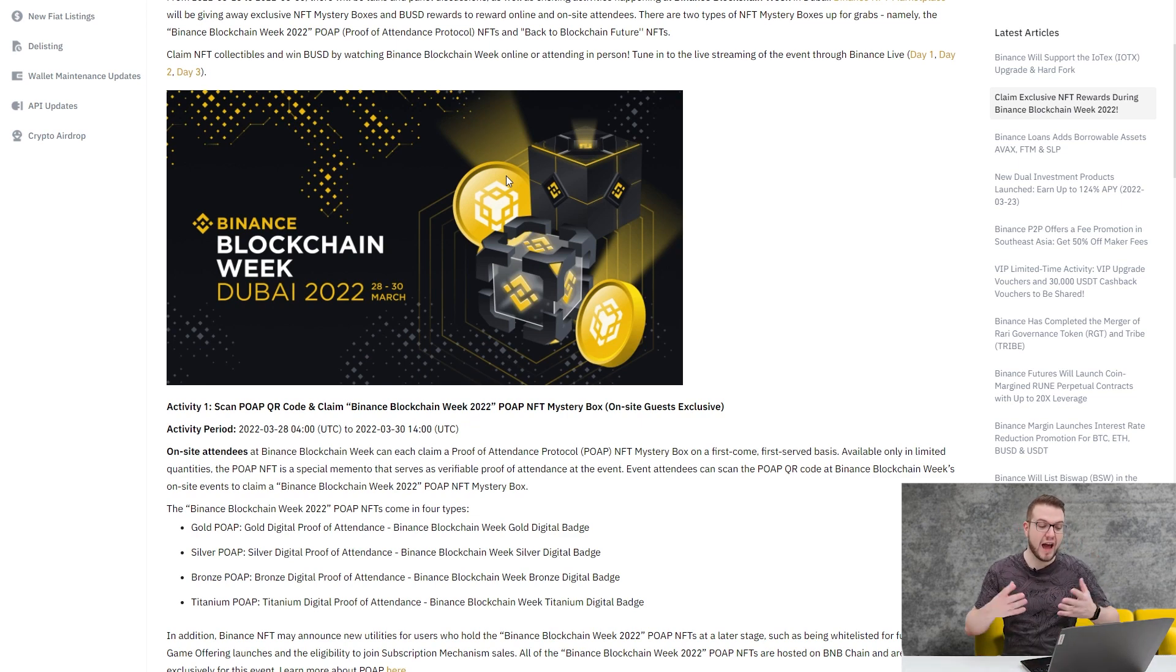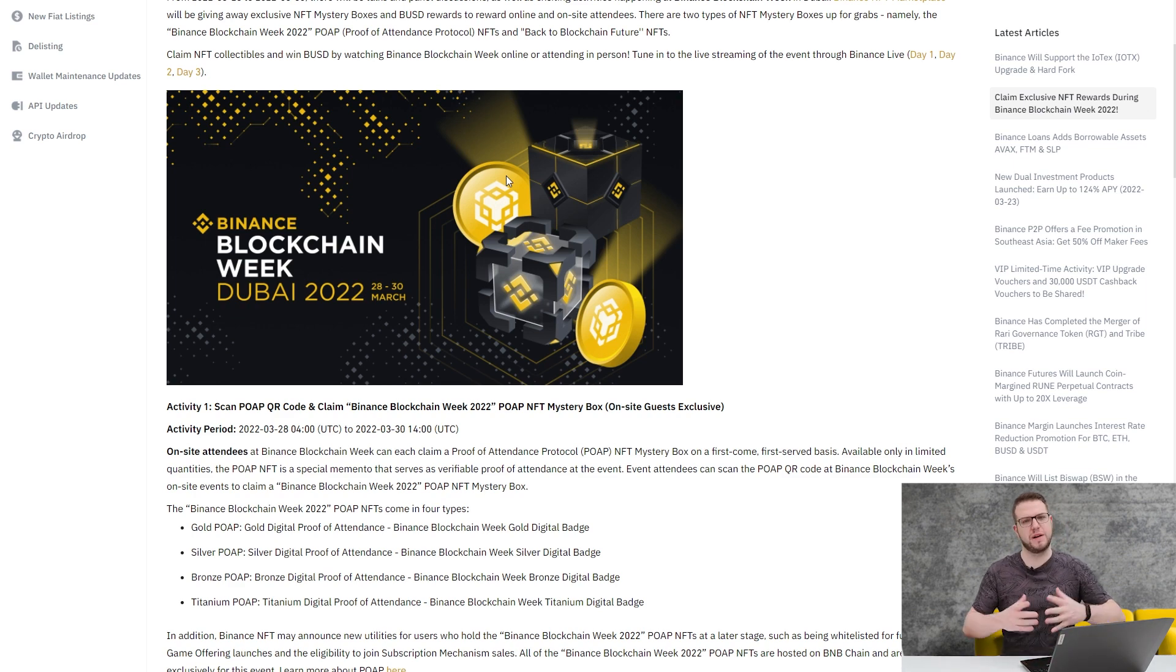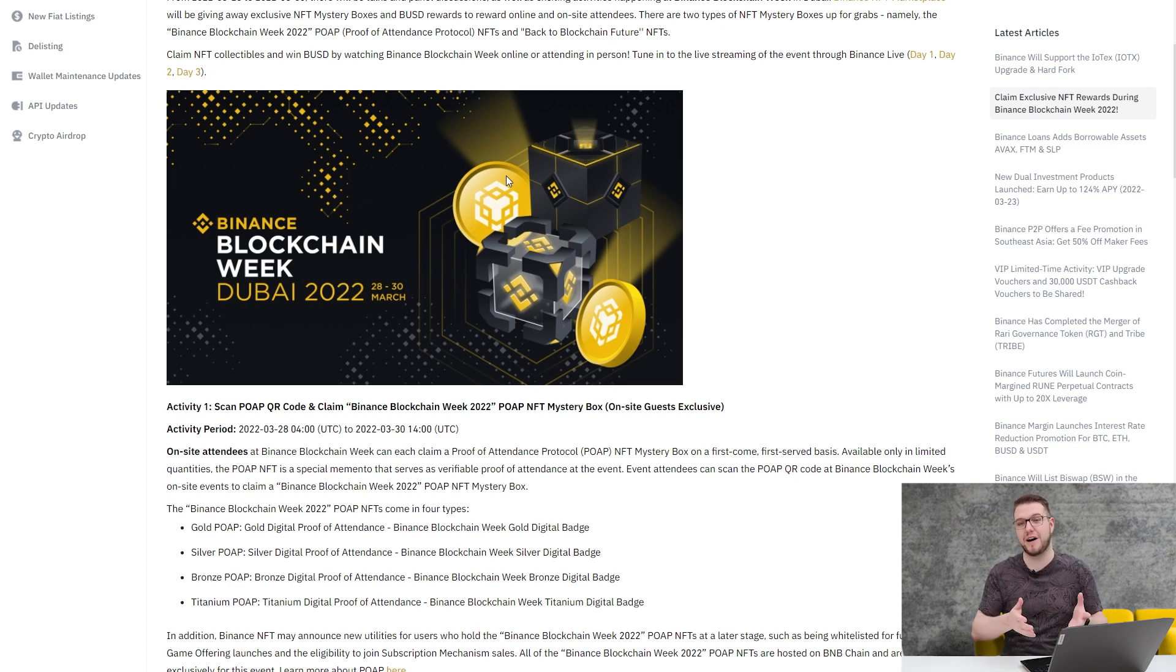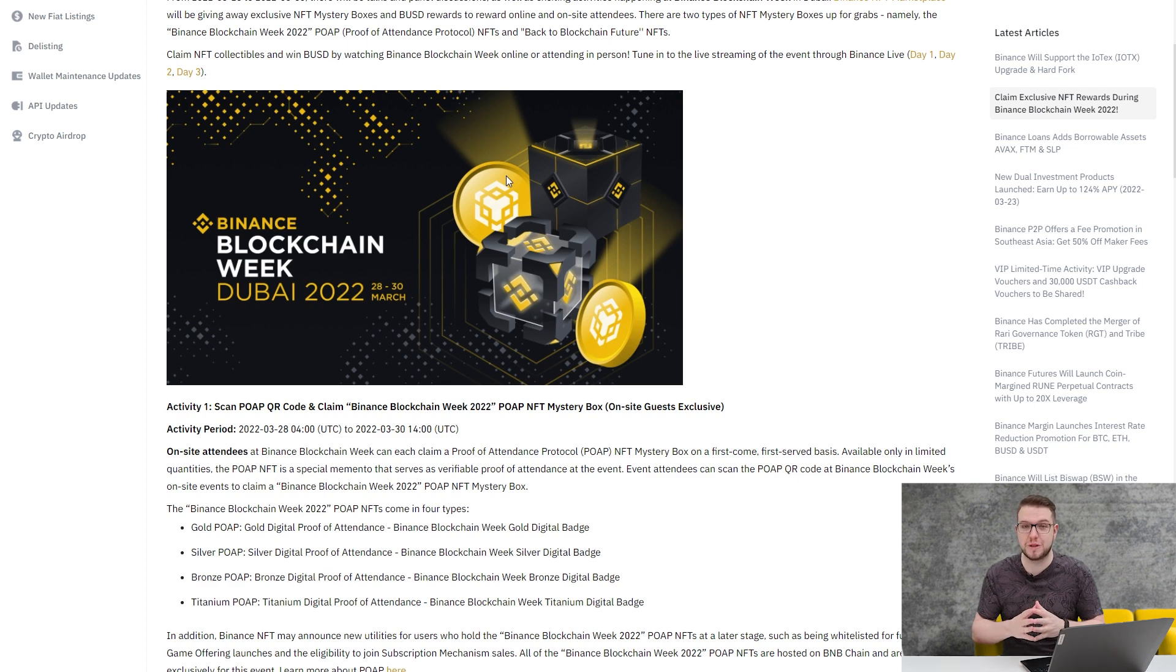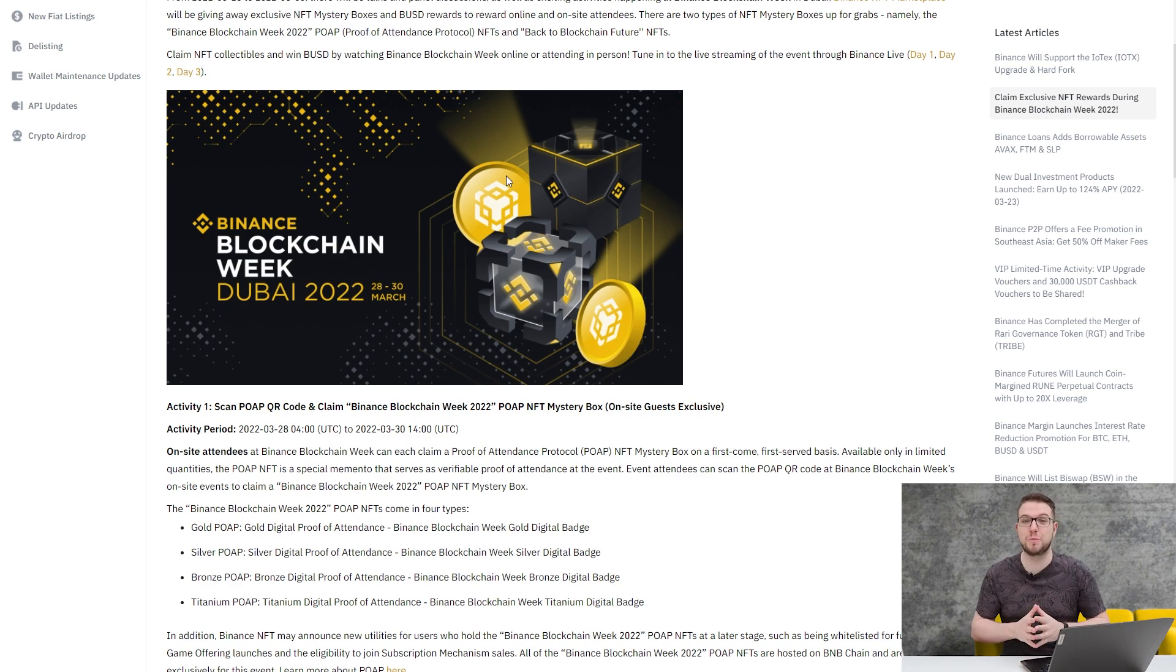Week 2022 NFT Mystery Box. This is exclusive for on-site guests. By the way, if you don't have tickets still for Binance Blockchain, you can still grab it, buy it, and attend that event. For those of you who want to meet with me, just write on my Telegram channel and we'll be able to meet in real life in Dubai.